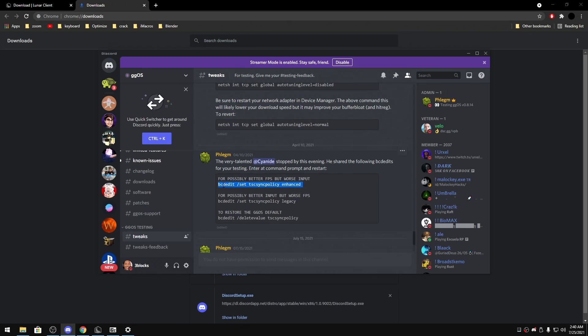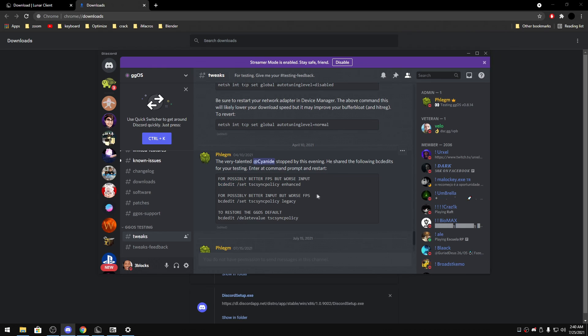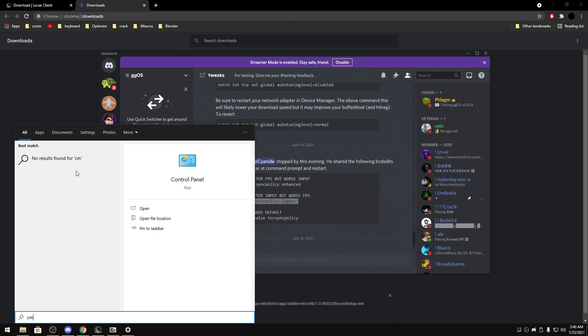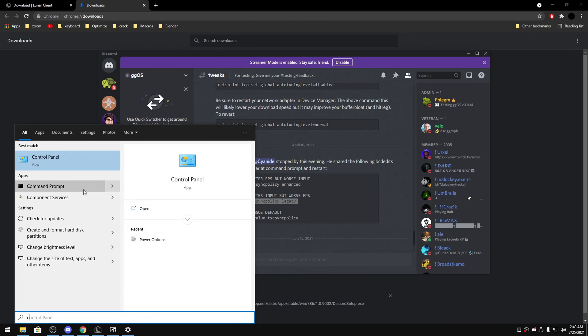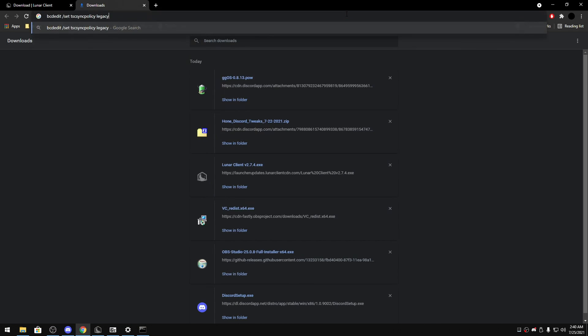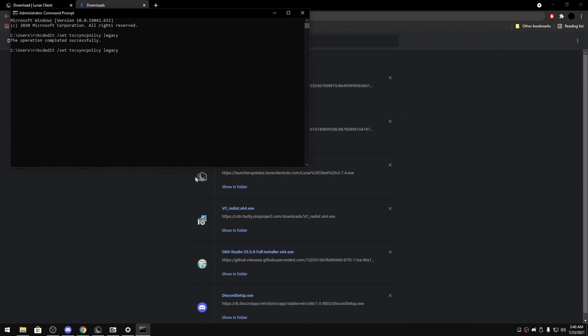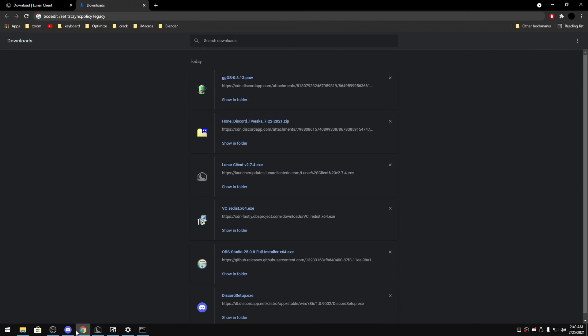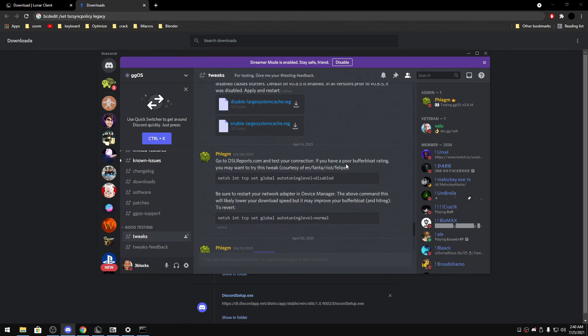So yeah, so this is some BCD edit. Let's see. So for possibly better FPS but worse input you can do this. So don't do this I guess if you play Fortnite or something. For possibly better input but worse FPS, so I'm gonna do this now because I'm not really focused on playing like Minecraft, so I don't really need much FPS. So let me make sure I did it correctly. So yeah, so I did it. Let me see if there's anything else.